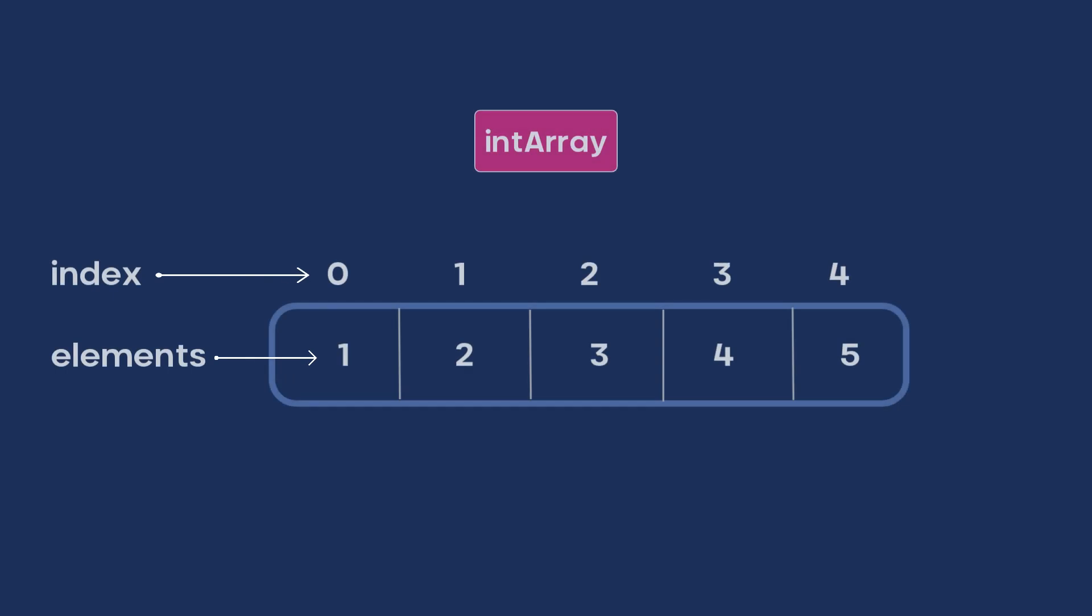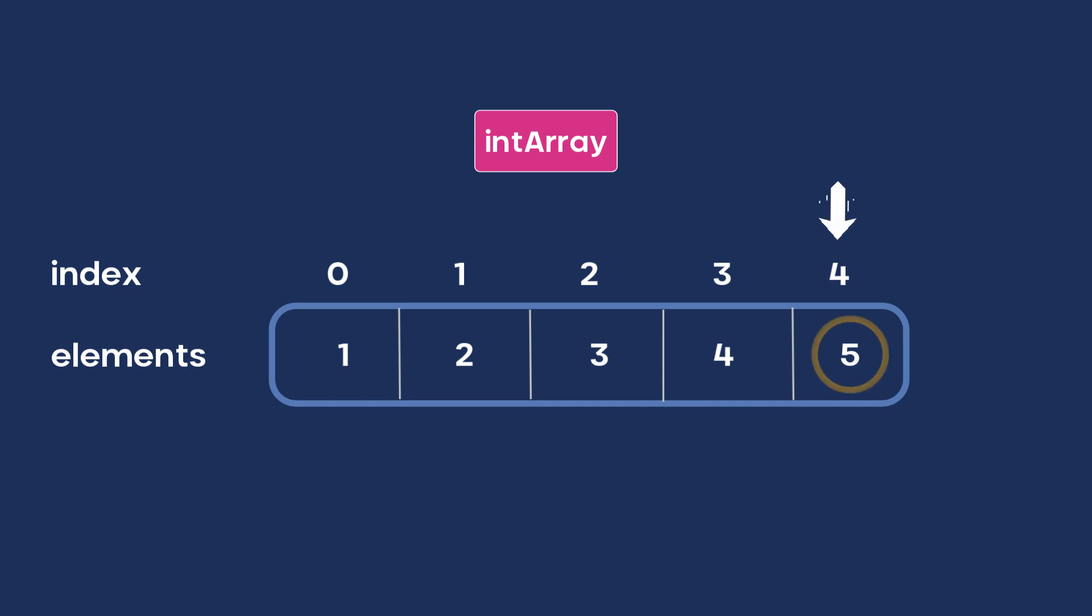In Java, the array index starts from 0, not 1. That means that the first element of an array is located at index 0. Likewise, the last element of an array is stored at the index array length minus 1. In this case, it is 4.